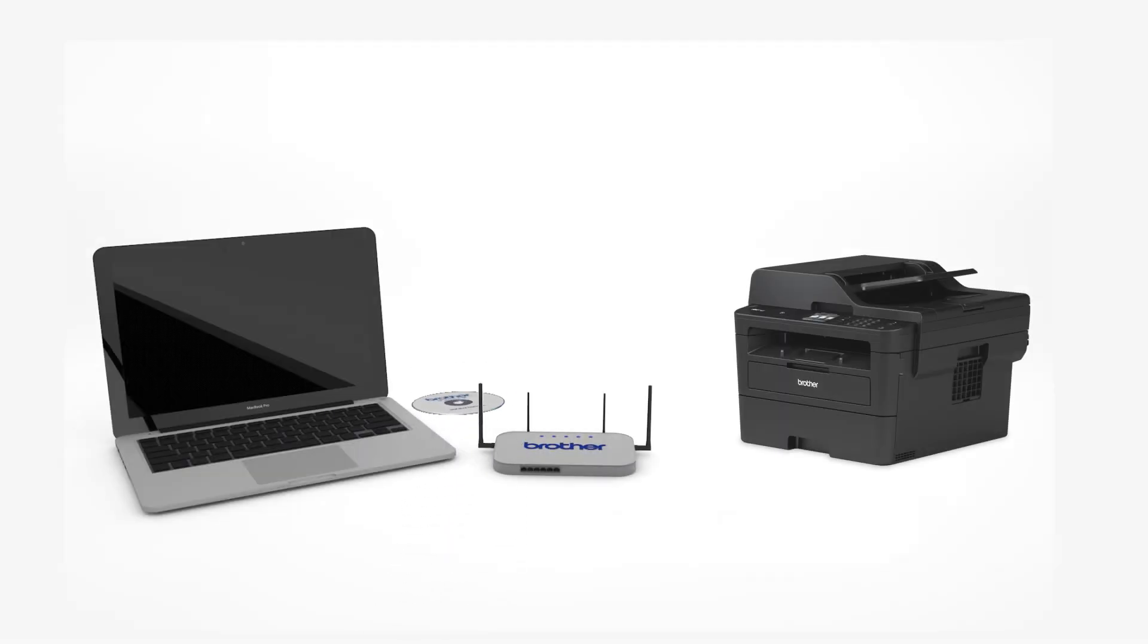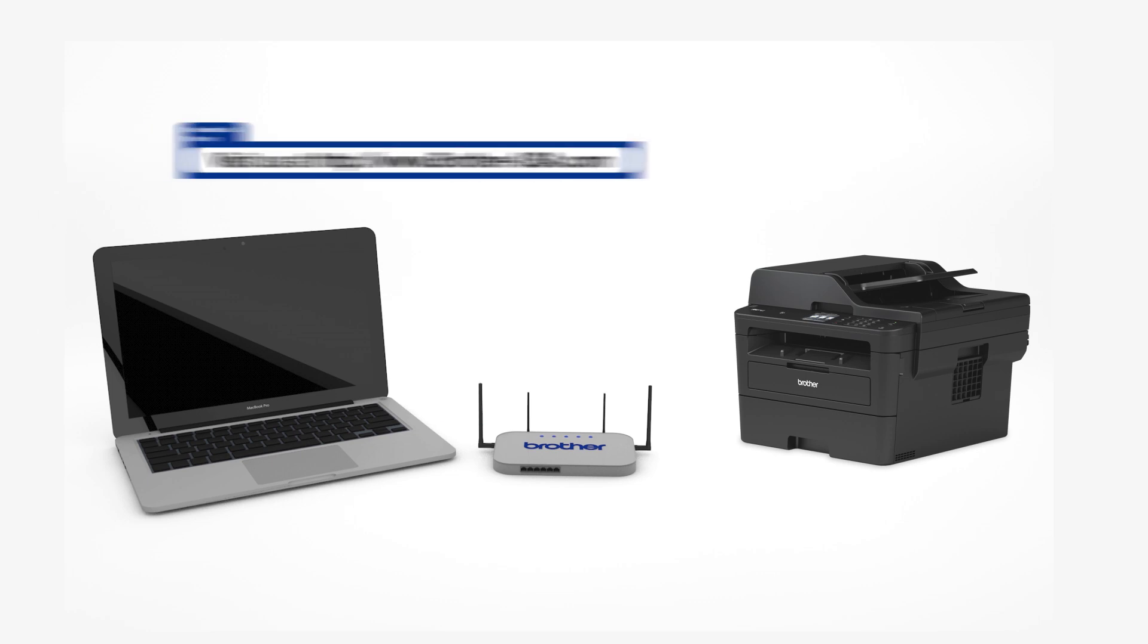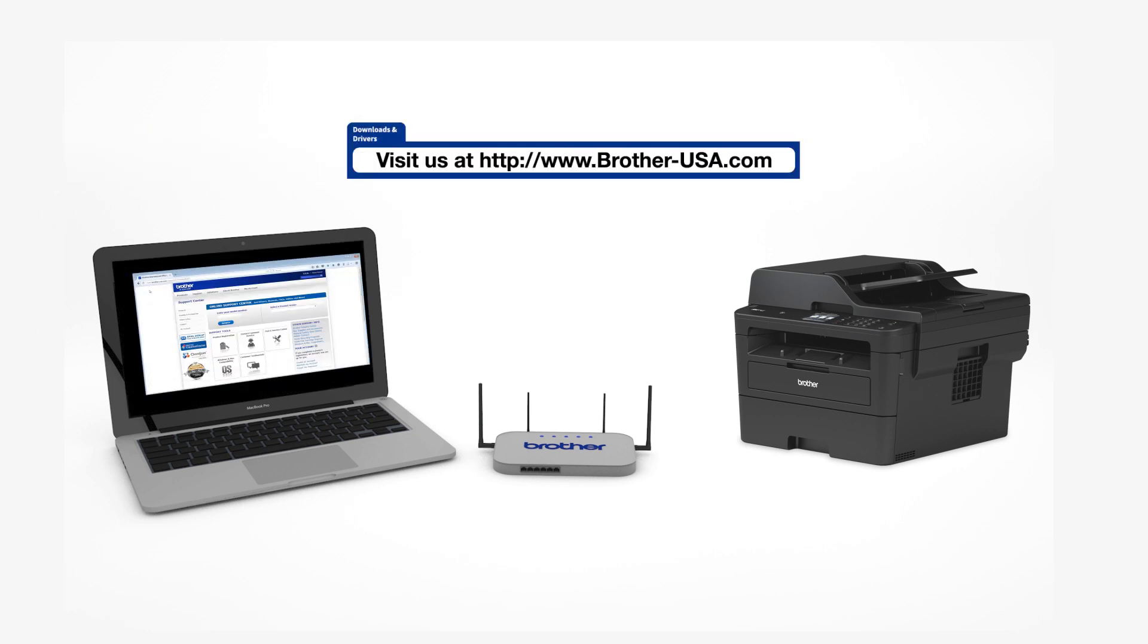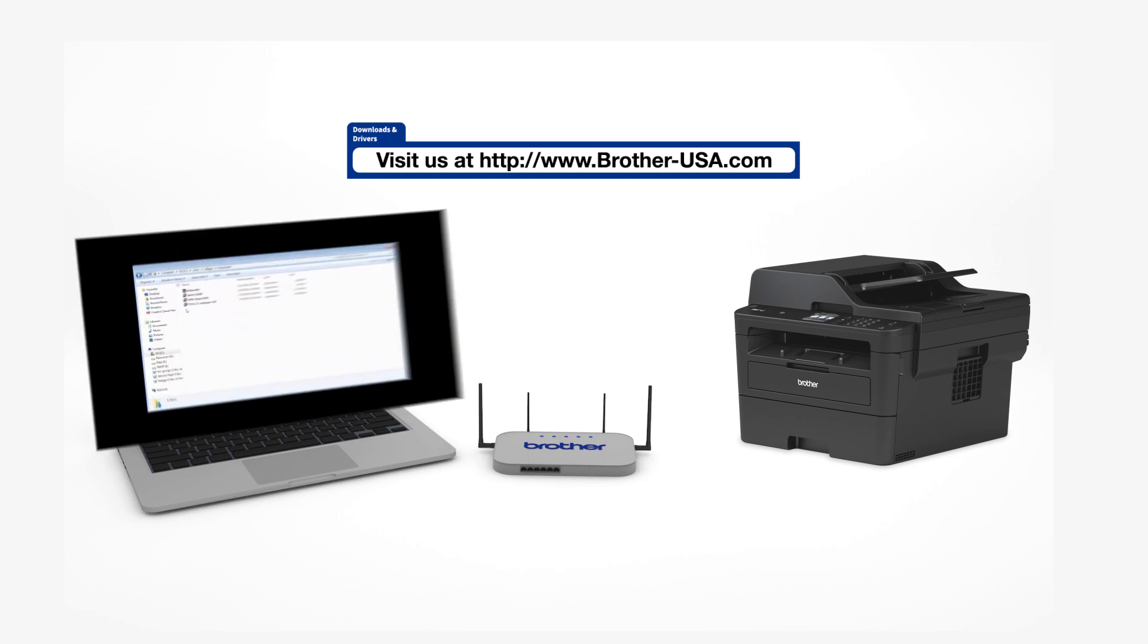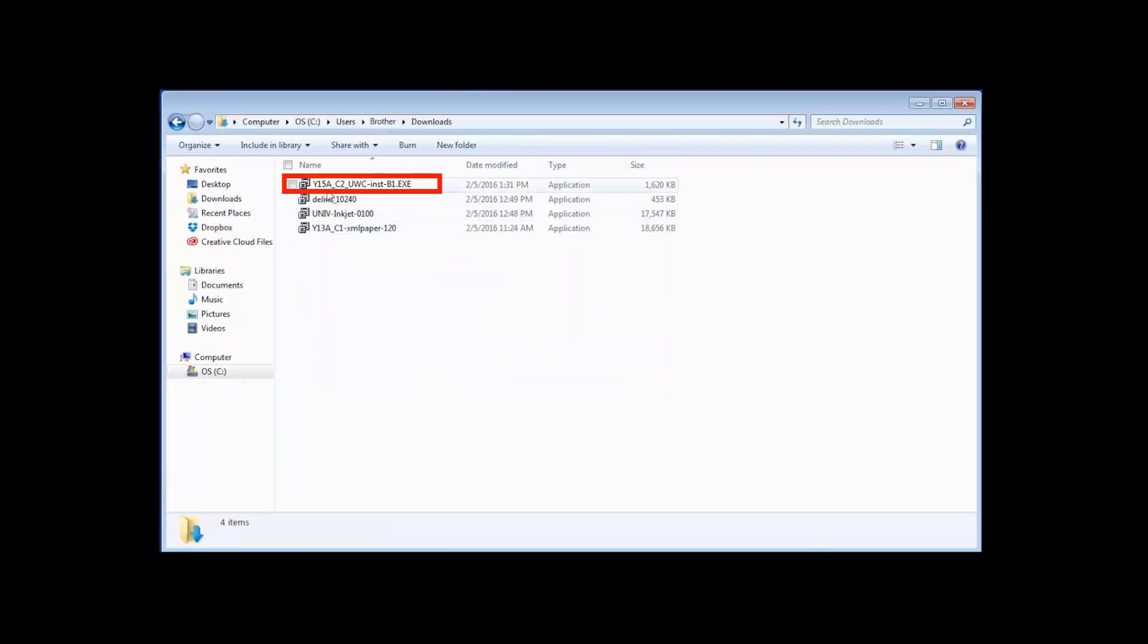Insert the installation disk or download the full driver and software package from www.brother-usa.com. Navigate to your installer file and double-click to begin installation.